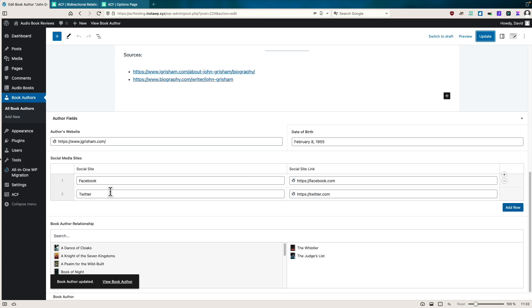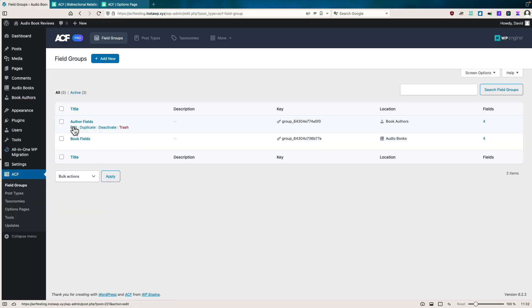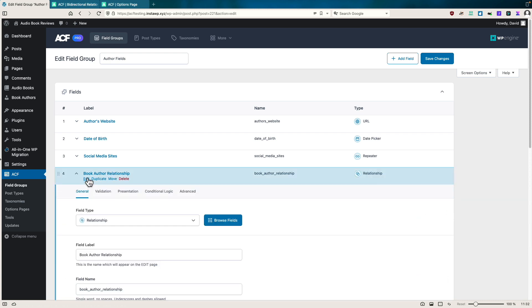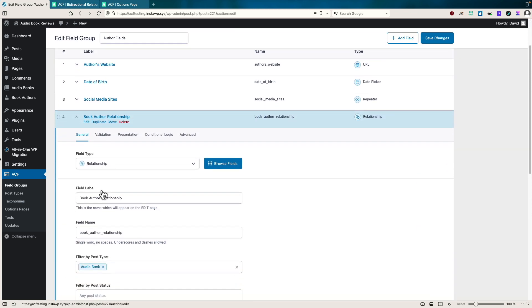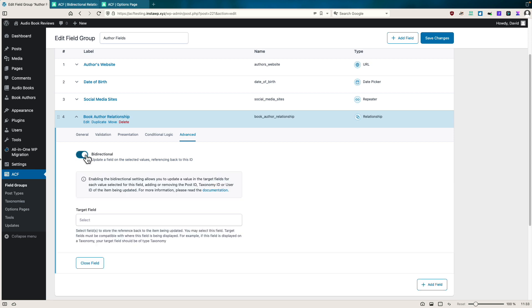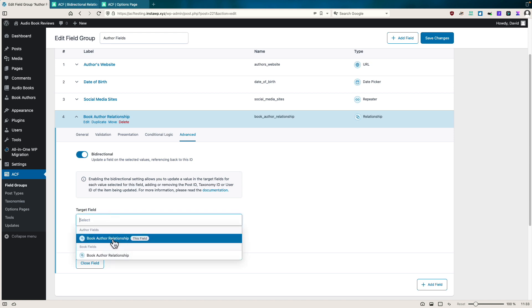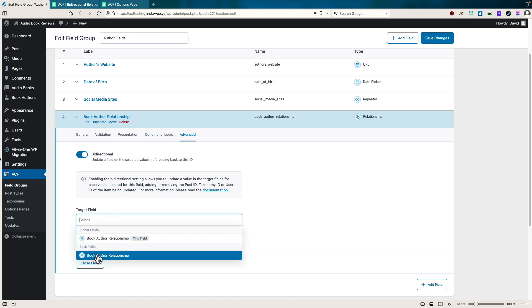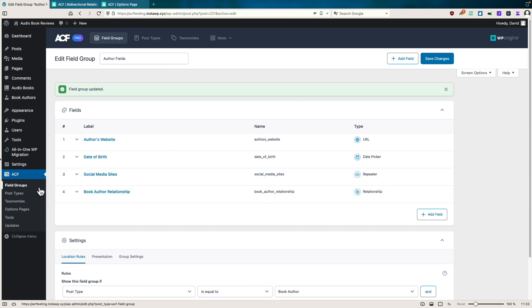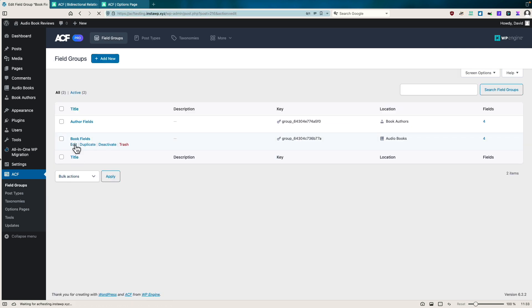And now this is the new thing that they've added. If we go into the field groups, let's start with the author fields. I have the relationship field here called book author relationship. I have the same field on the book fields. Let's go edit and see it's a relationship. If we go now to advanced, this is what's new. They've added this toggle here. And when you turn it on, then you select the target field. So this is book author in authors, but I'm going to select the book author relationship in the book fields and save.